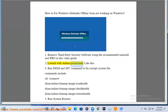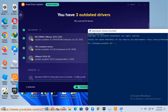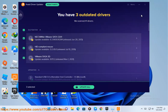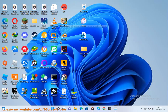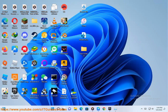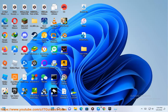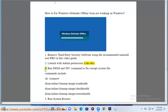Step 2: Launch with admin permission, like this. Step 3: Run DISM and SFC commands to fix corrupt system files.